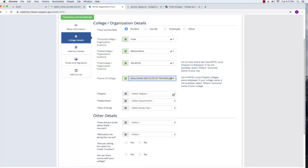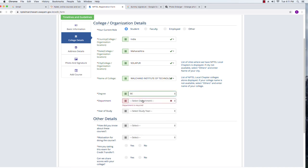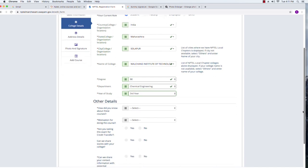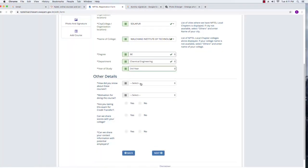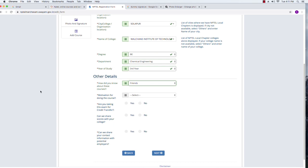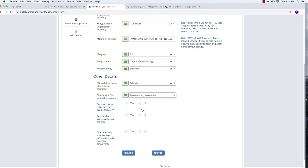These are all mandatory columns, so I am clicking on the degree — I'm going with BE — and the department — chemical engineering — and year of study — currently third year, so I select that option. A few more options give a better idea about your background: how did you know about these courses? I came to know through friends, so I select that option. What is the motivation for doing this course? I am choosing update my knowledge.